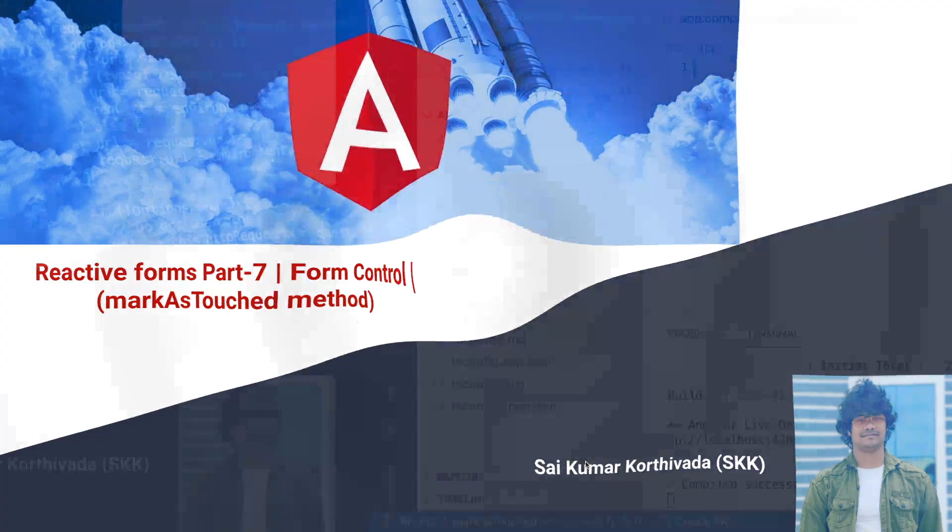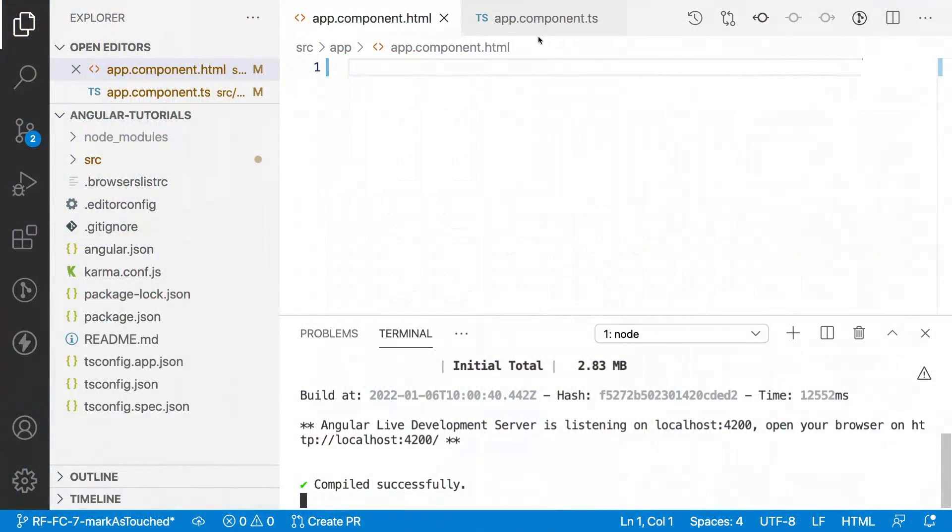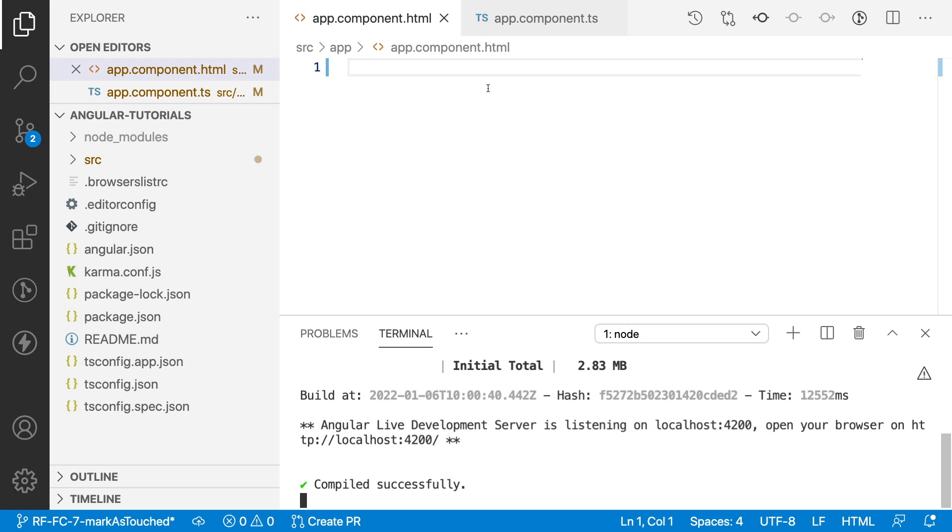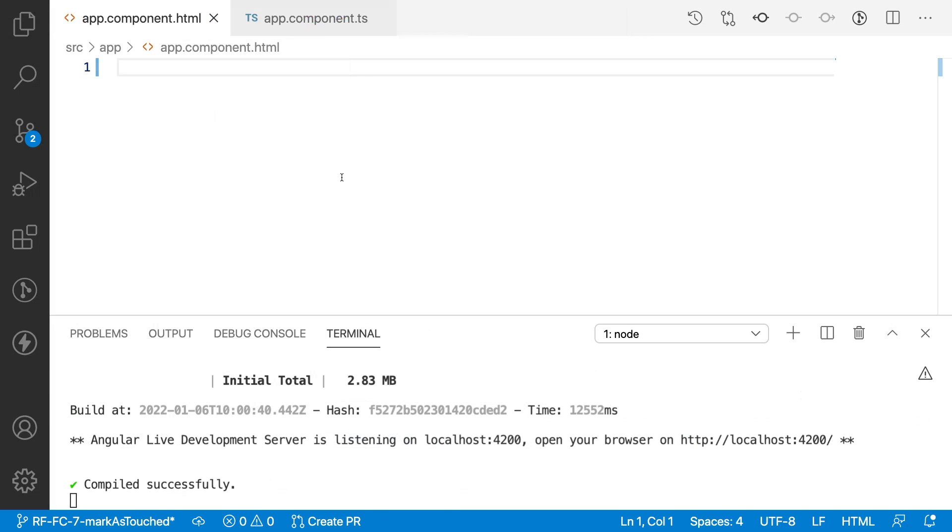Let me quickly jump into Visual Studio Code. Here I have created a project with app.component.html and app.component.ts as a default component for my application, and I am running this application at localhost 4200.